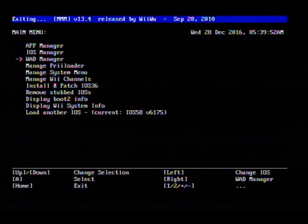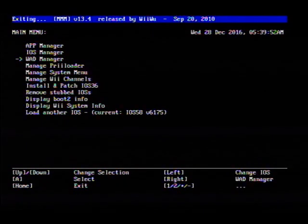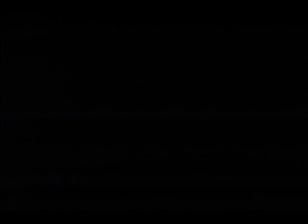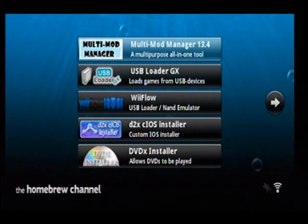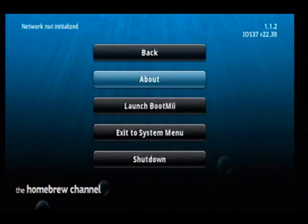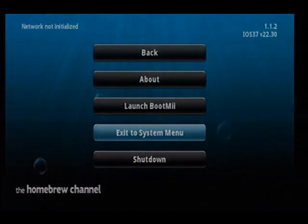All right, so let's go ahead and hit the home button, and then hit the home button again. Go ahead and exit to the system menu.